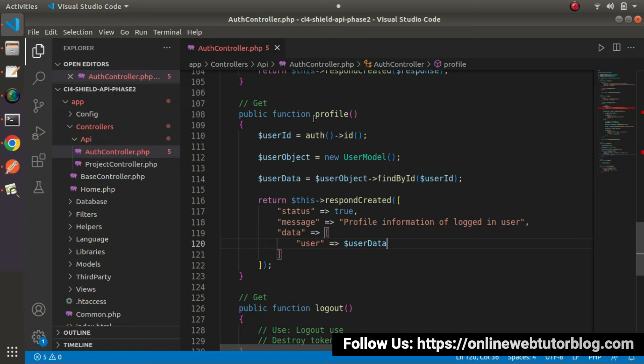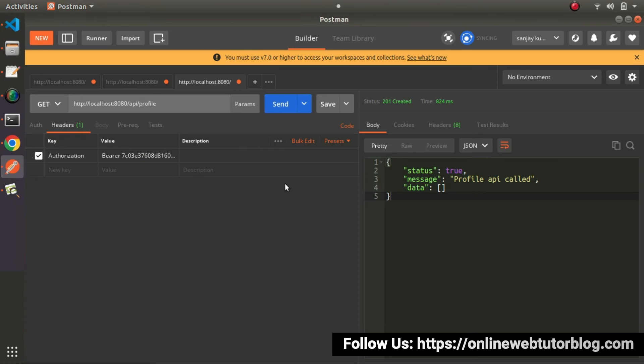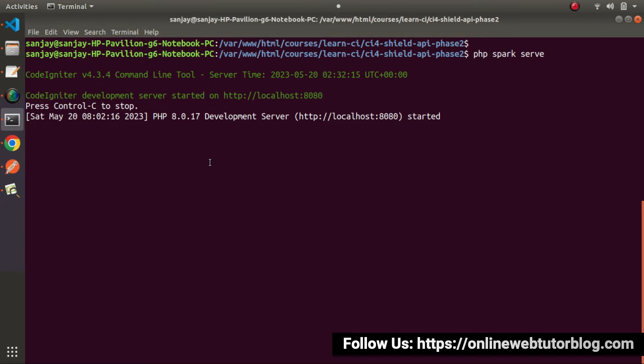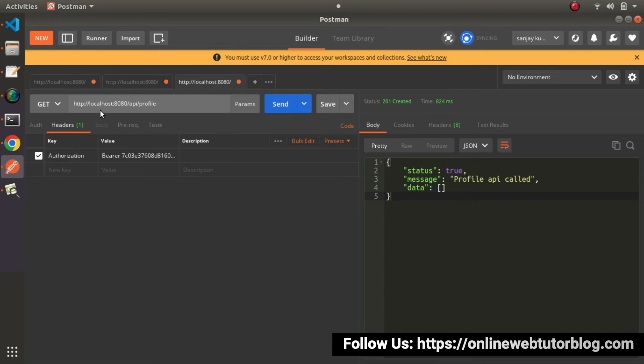Remember, while calling this API, we need to pass the authenticated authorization token value inside the header. Let's start testing the profile method. Go to Postman. This is how we called the profile method in the last video. I'll use the same concept. This is the application URL. The development server started.